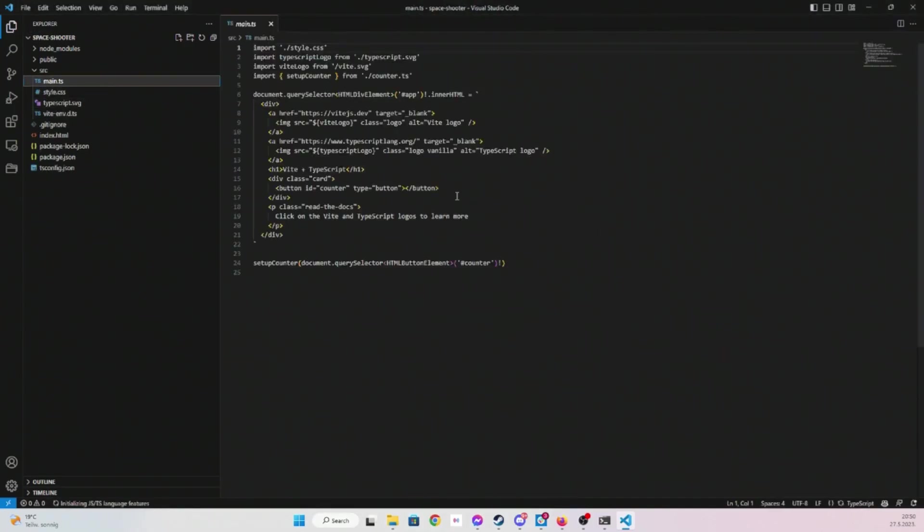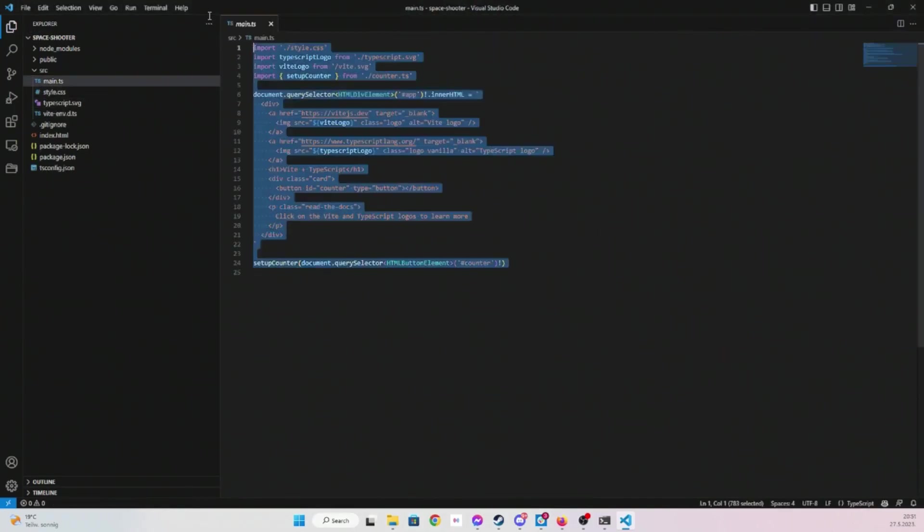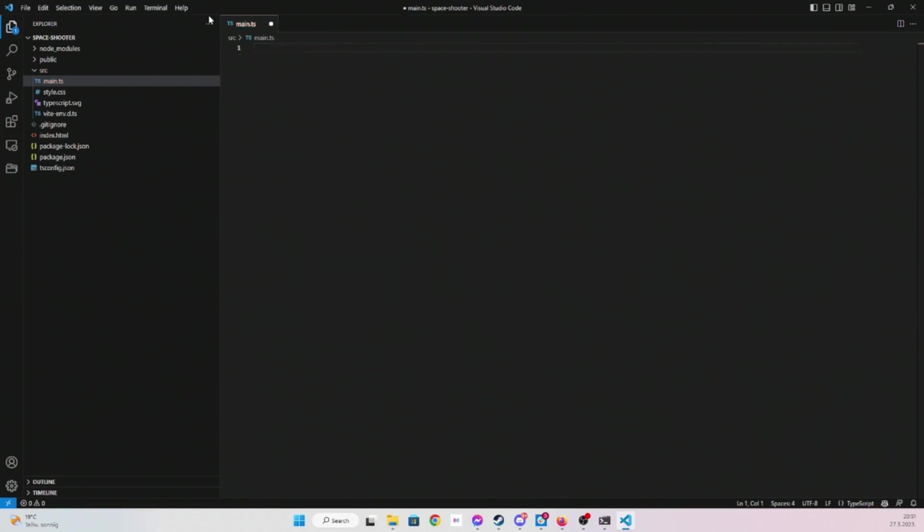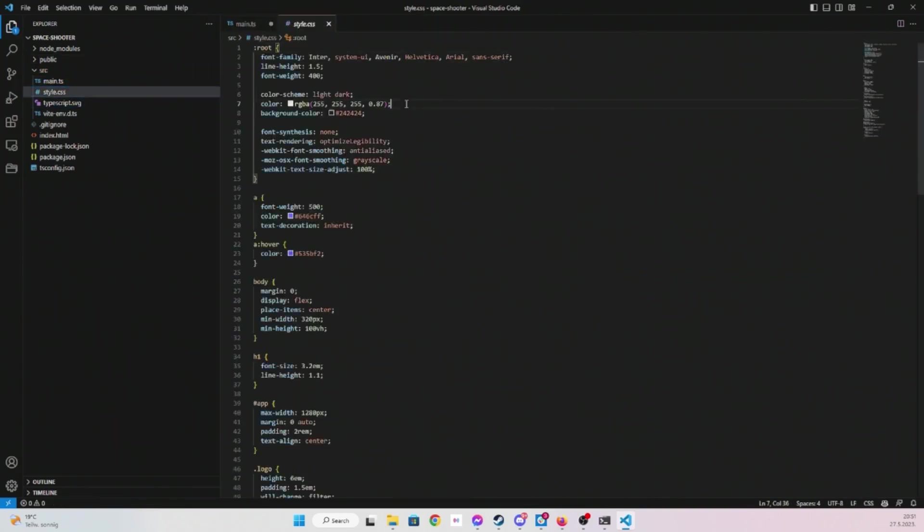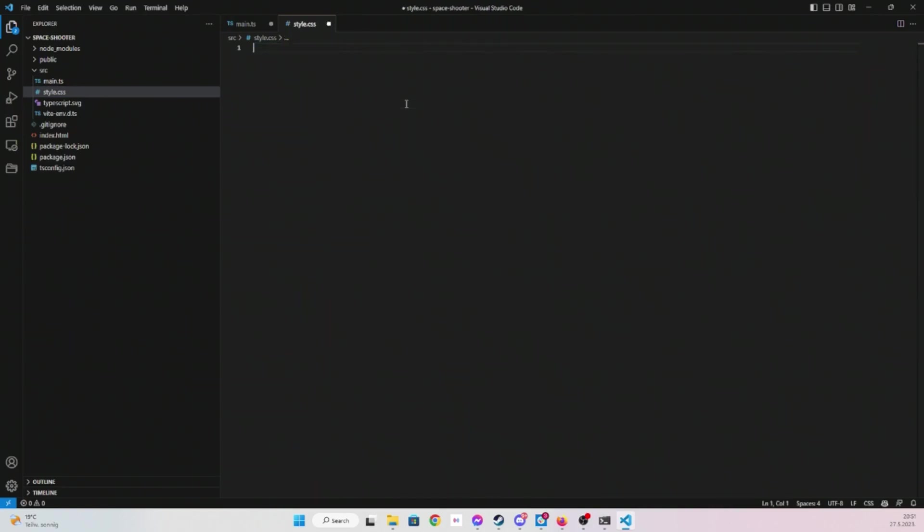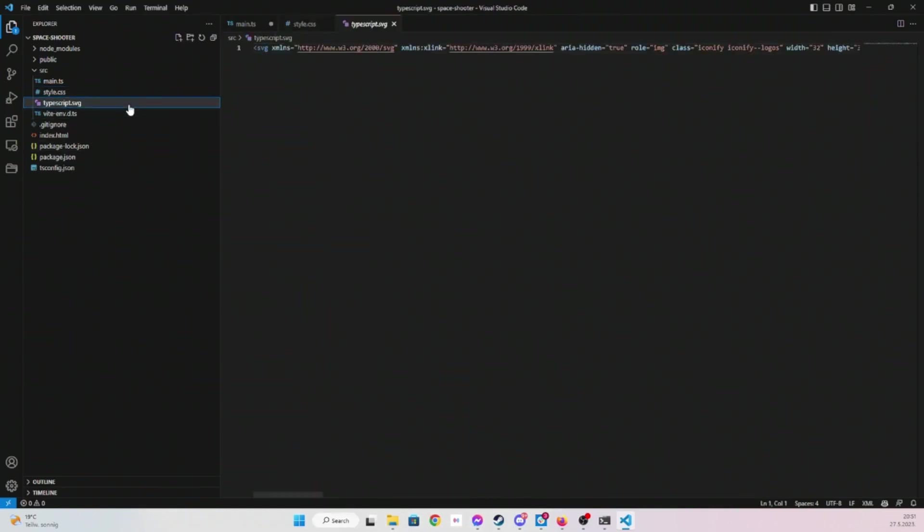We're going to get rid of content in main.ts. style.css we might leave it, we're going to get rid of content.